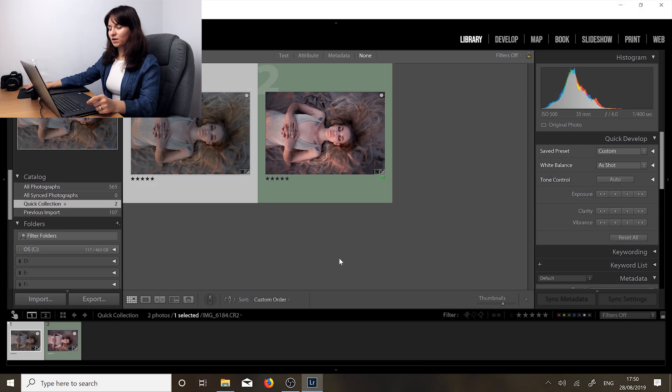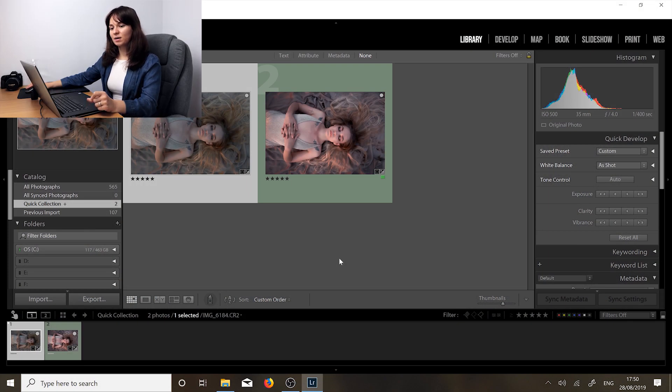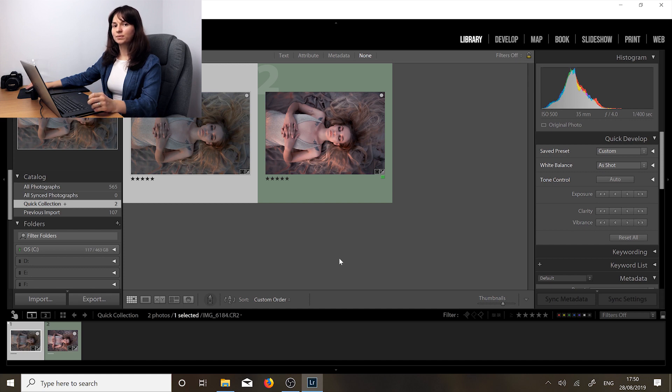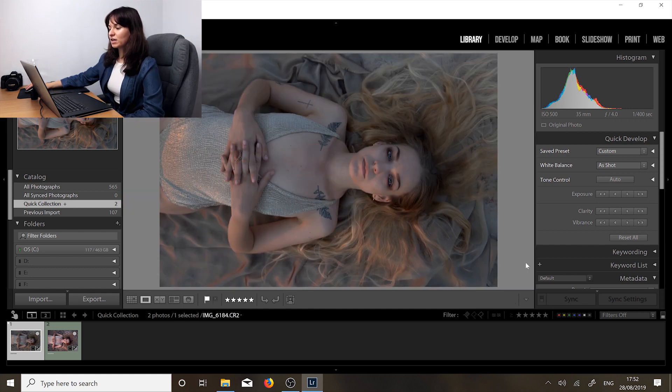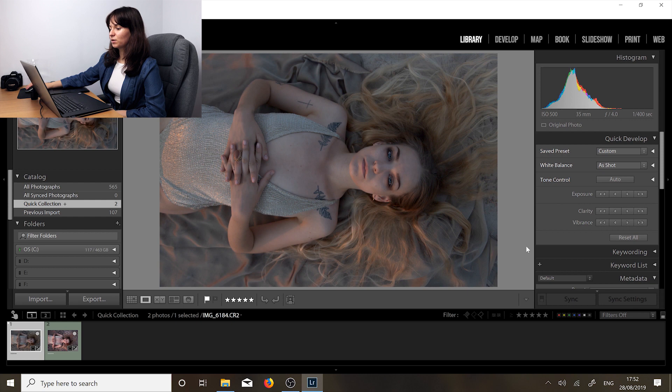So to edit the photo today I'm going to be using a mixture of Lightroom and Photoshop. This is a photo that we will be editing today, it's a photo of Laura, she's a model from Poland. I'll put her in the description below if you want to check her out.